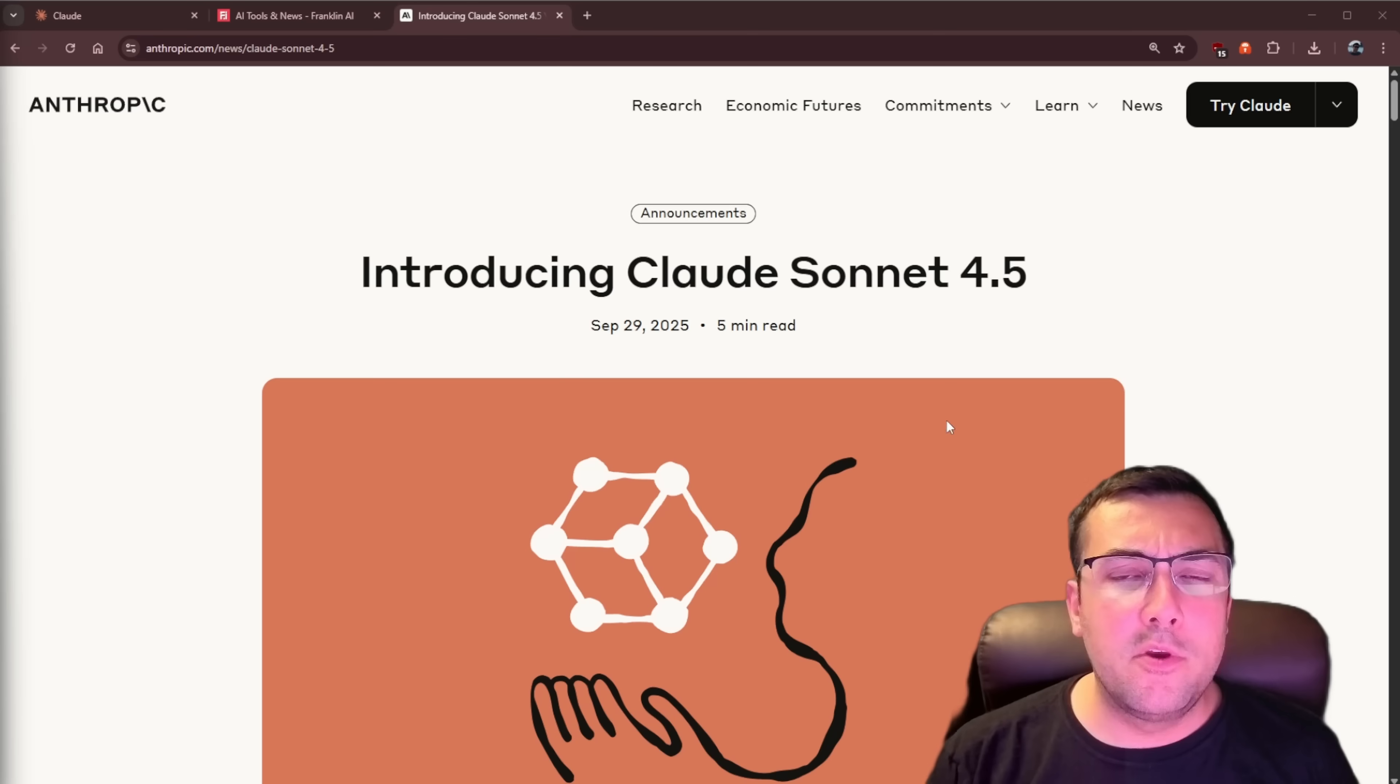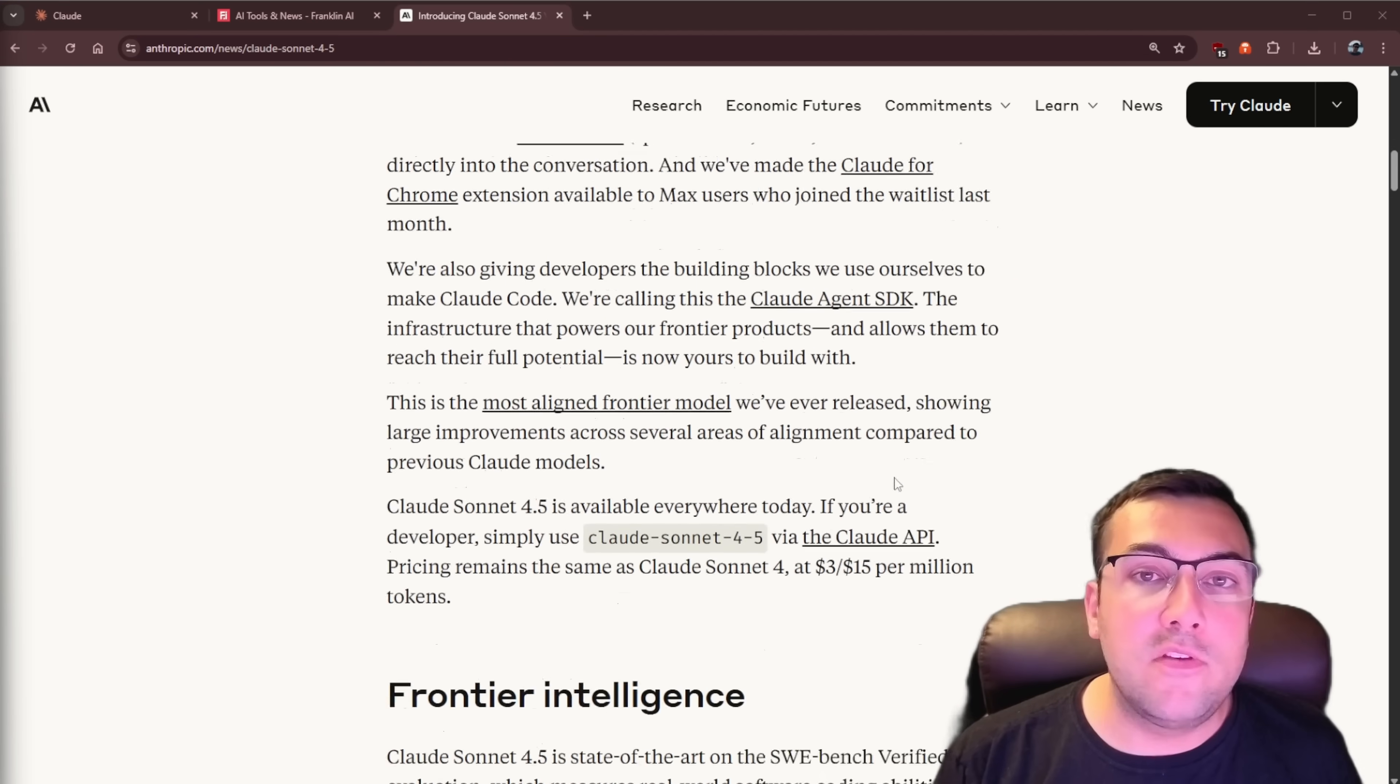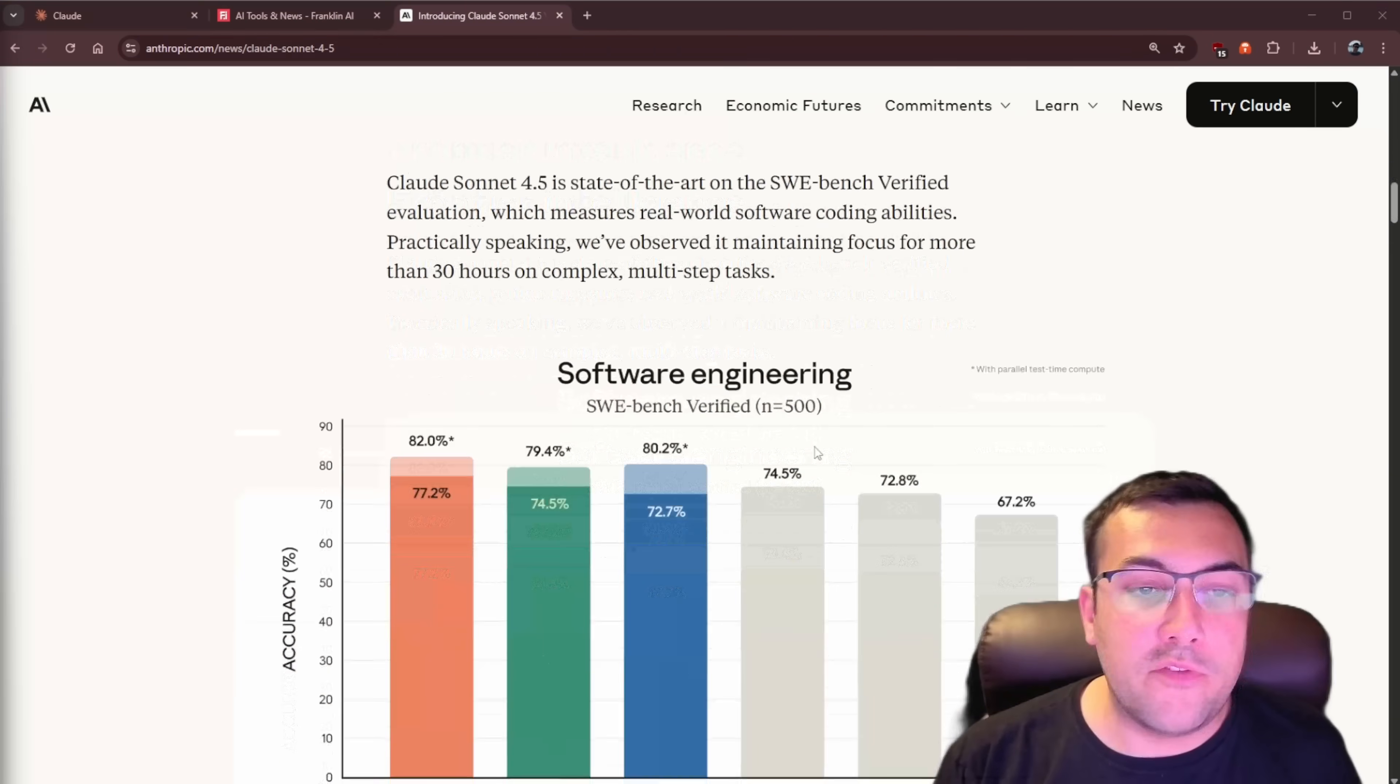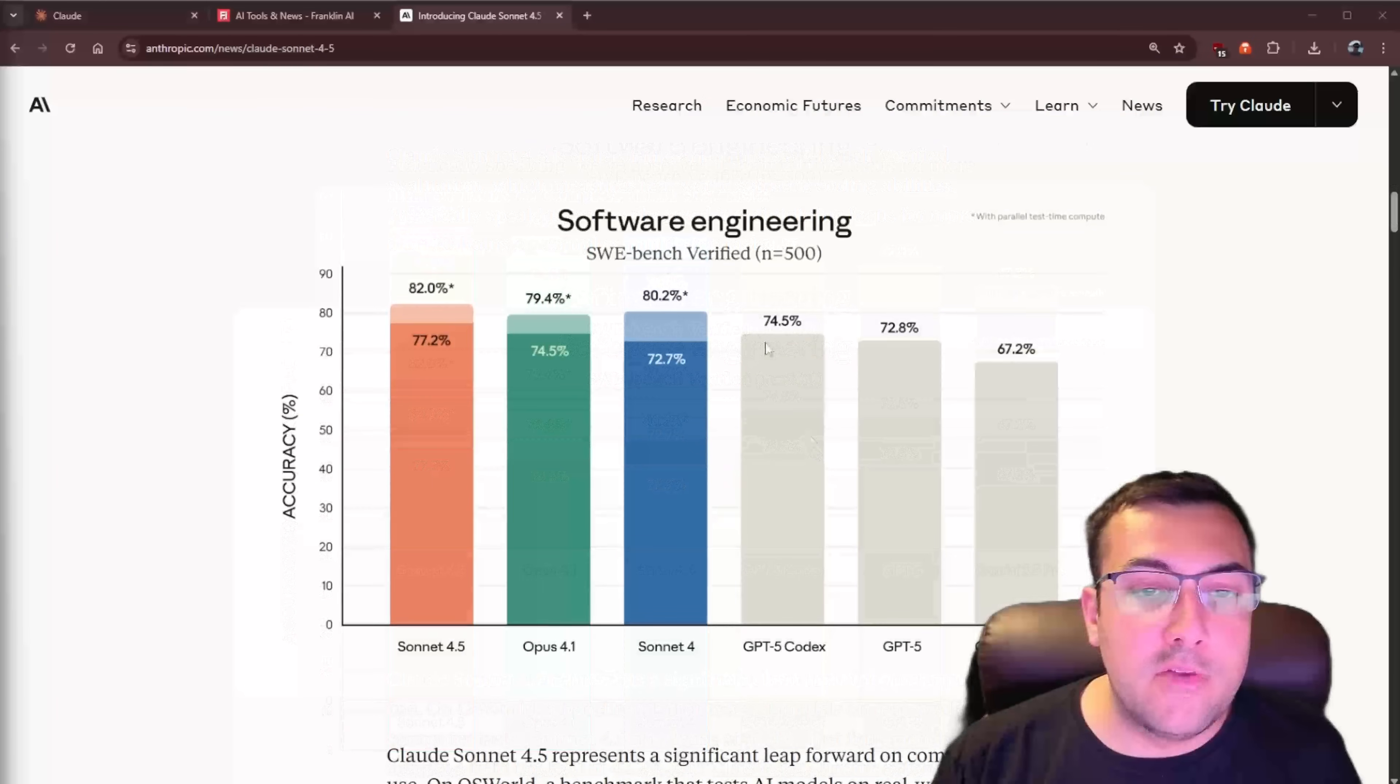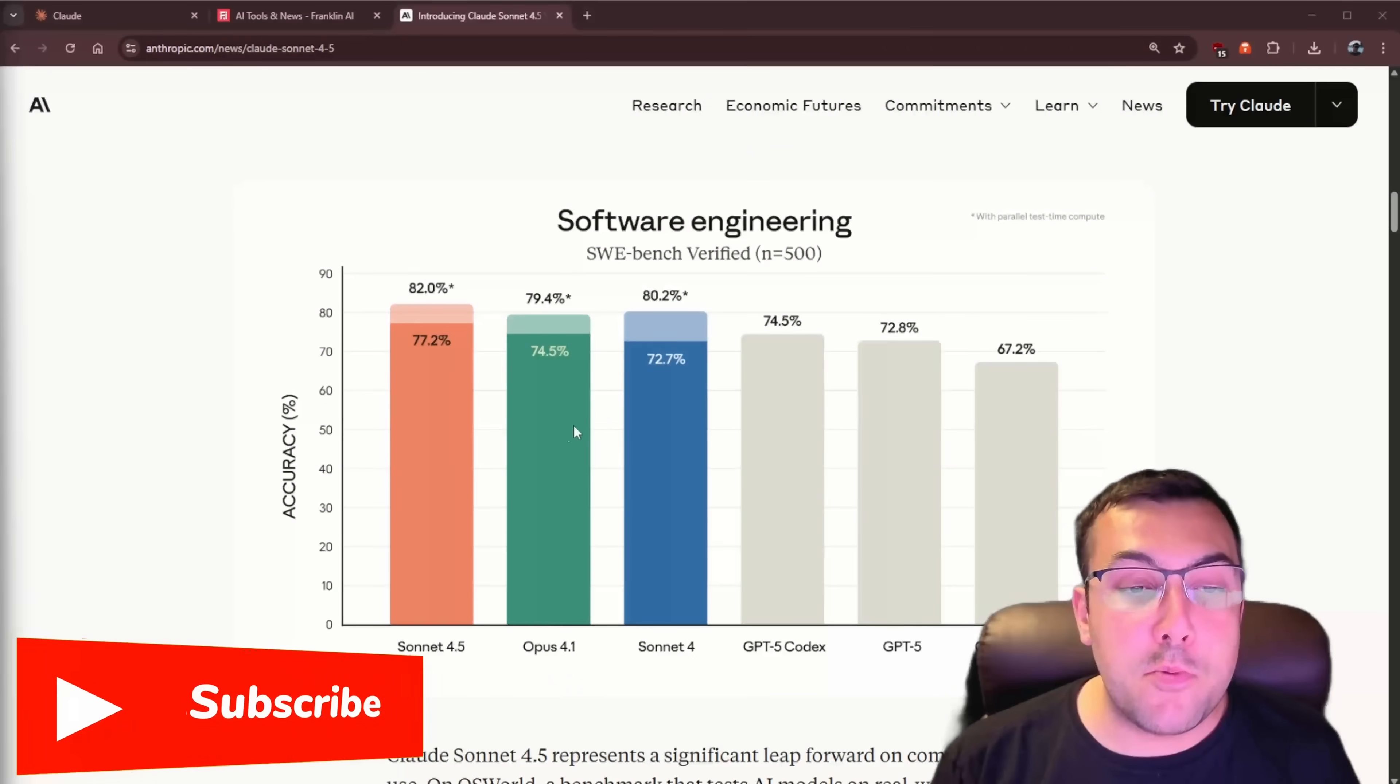How well does Claude Sonnet 4.5 code? Well, let's do a code test. It was actually released today, and you can see on their blog post, if I scroll down, you can see the software engineering benchmarks.